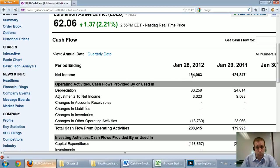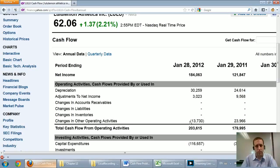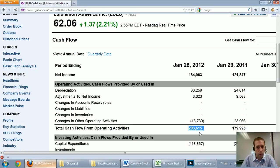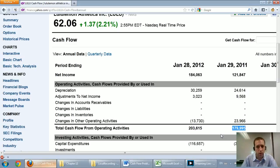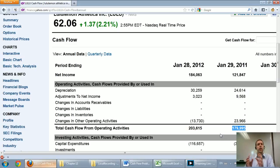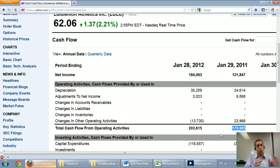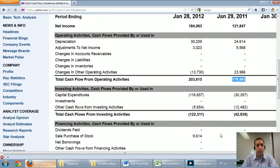Their net income was 184. You can see they've added back their depreciation. They've worked backwards. They've got this year cash flow from operations of 200 million, last year about 180 million. So their operating cash flow is positive and growing. This is a sign of a growing, healthy company.